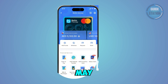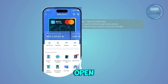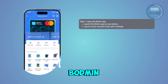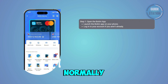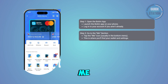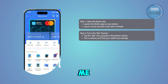First, you want to open up the Podium app on your phone. If you're not already logged in, just sign into your account like you normally would. Next, you want to go to the Me section — once you're logged in, tap on the Me tab.